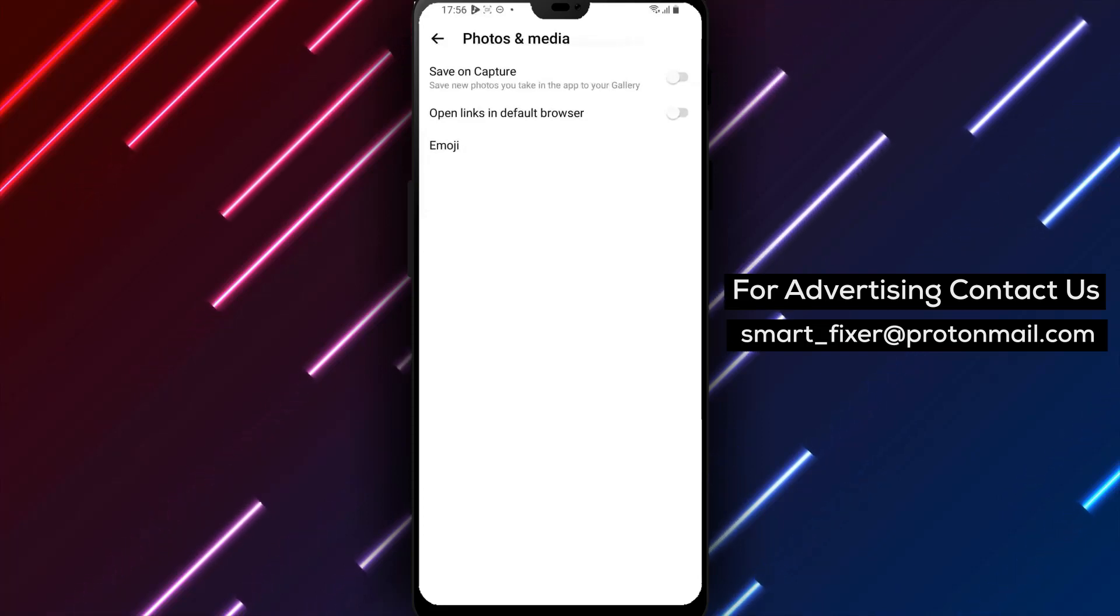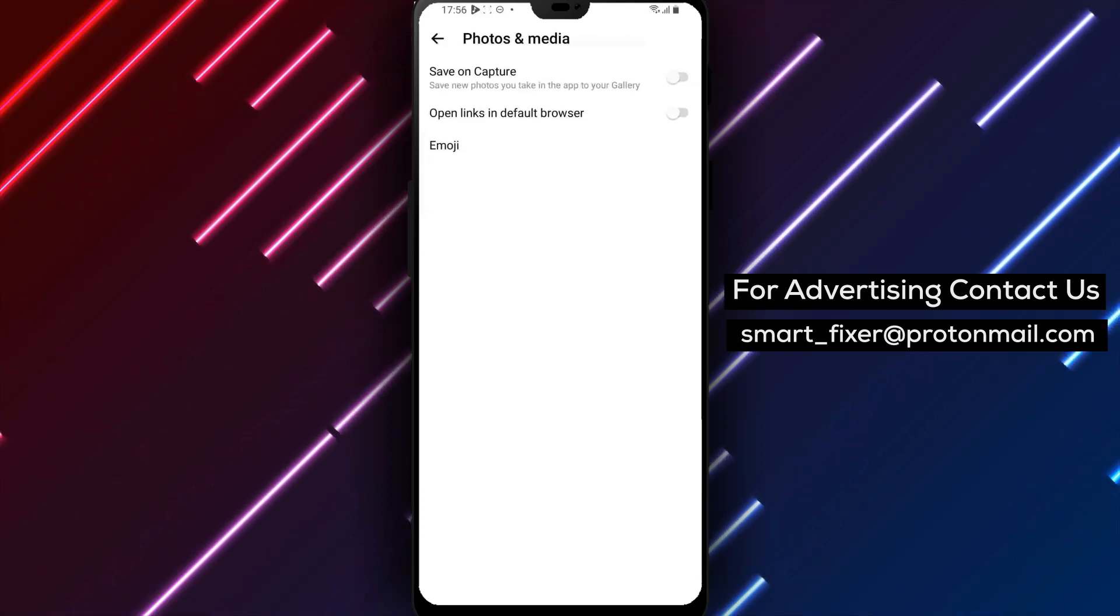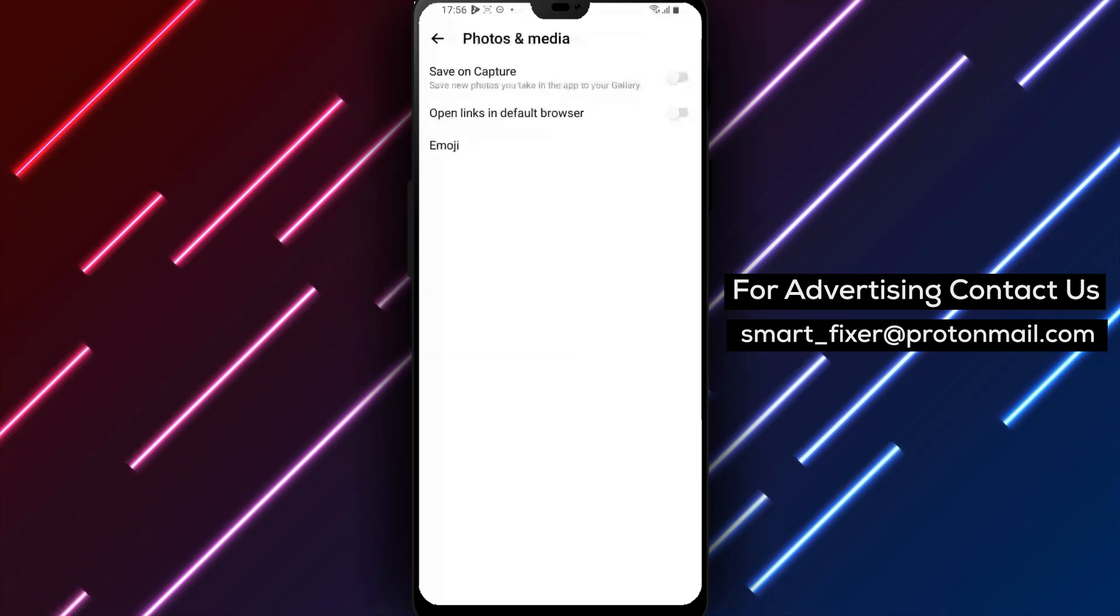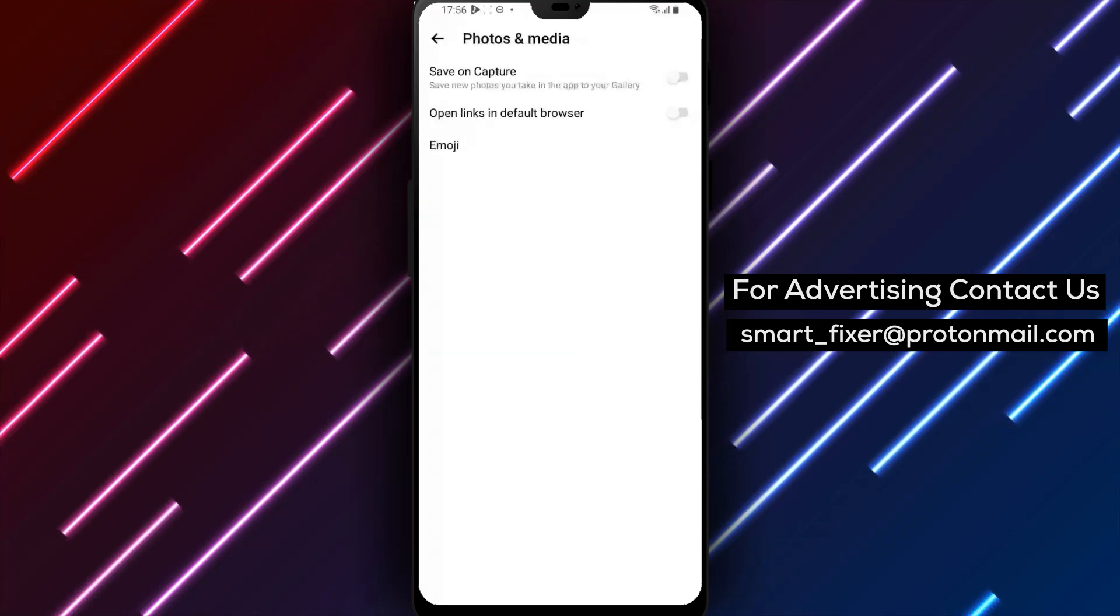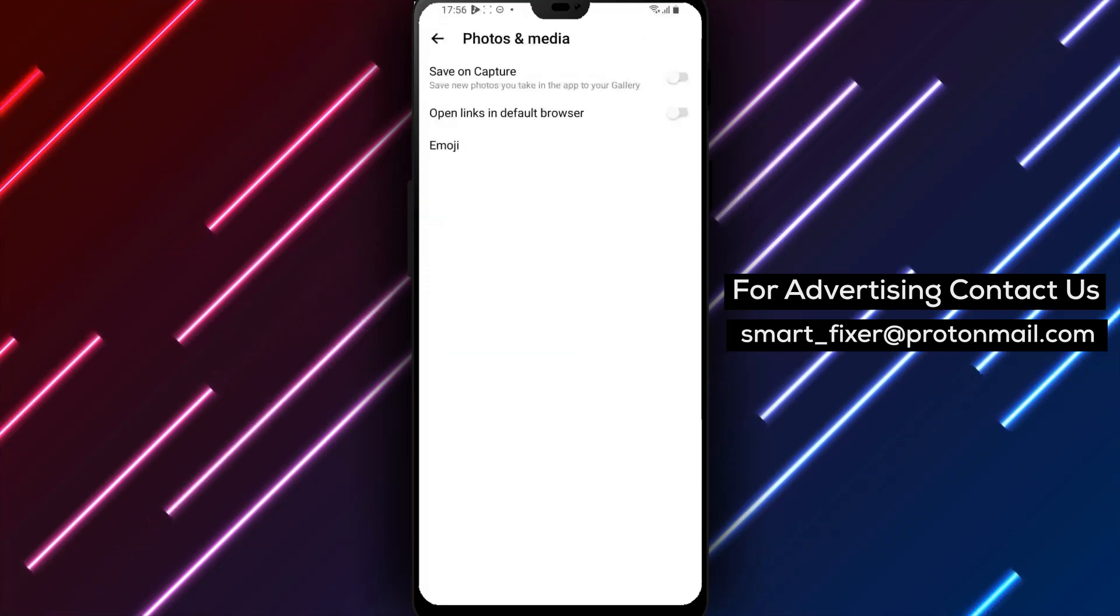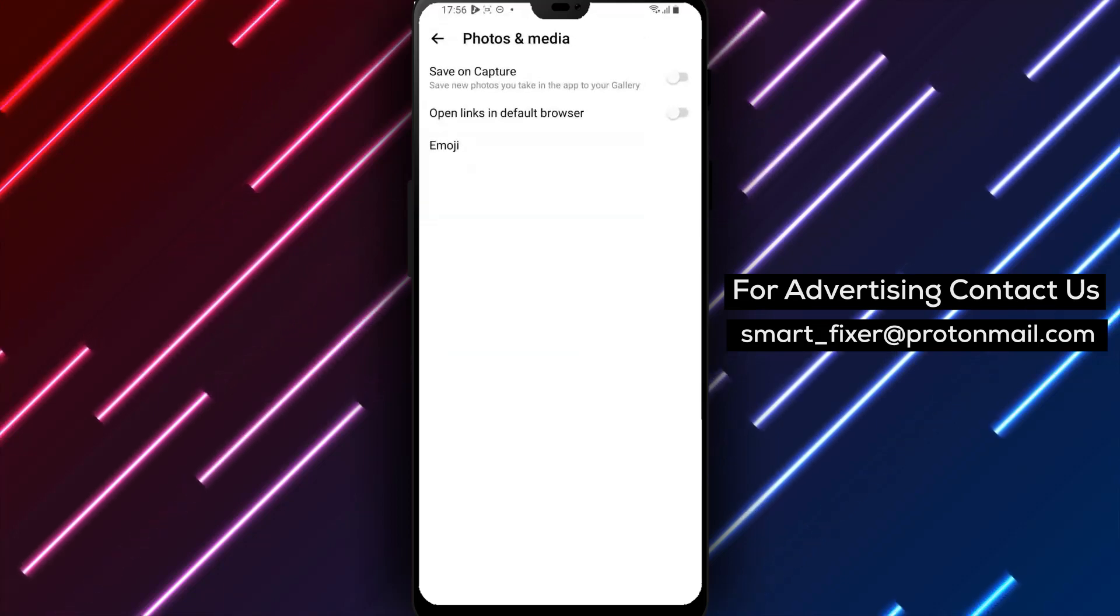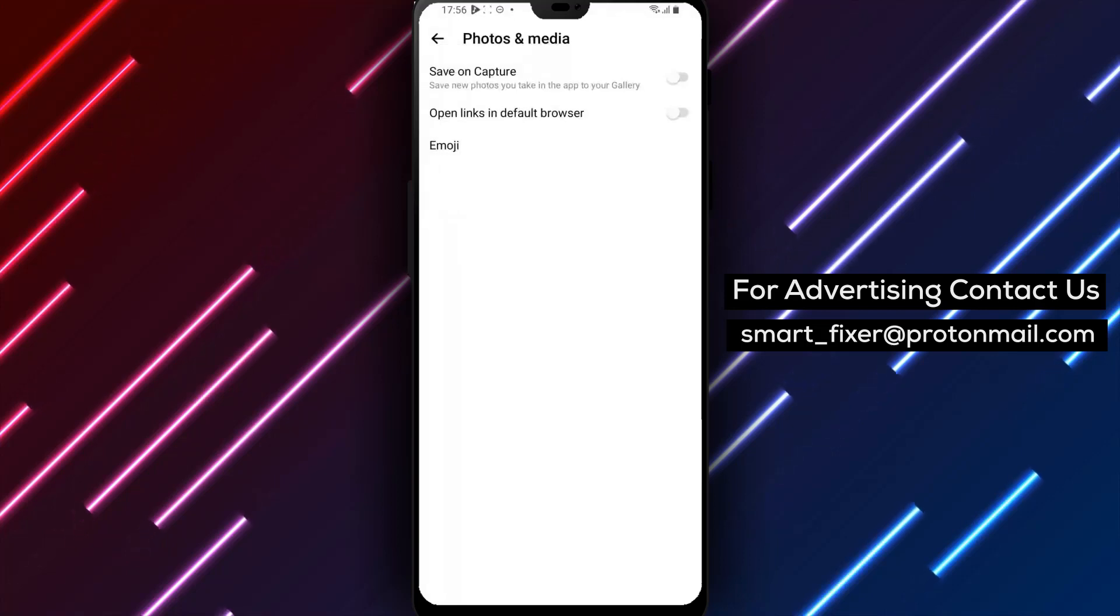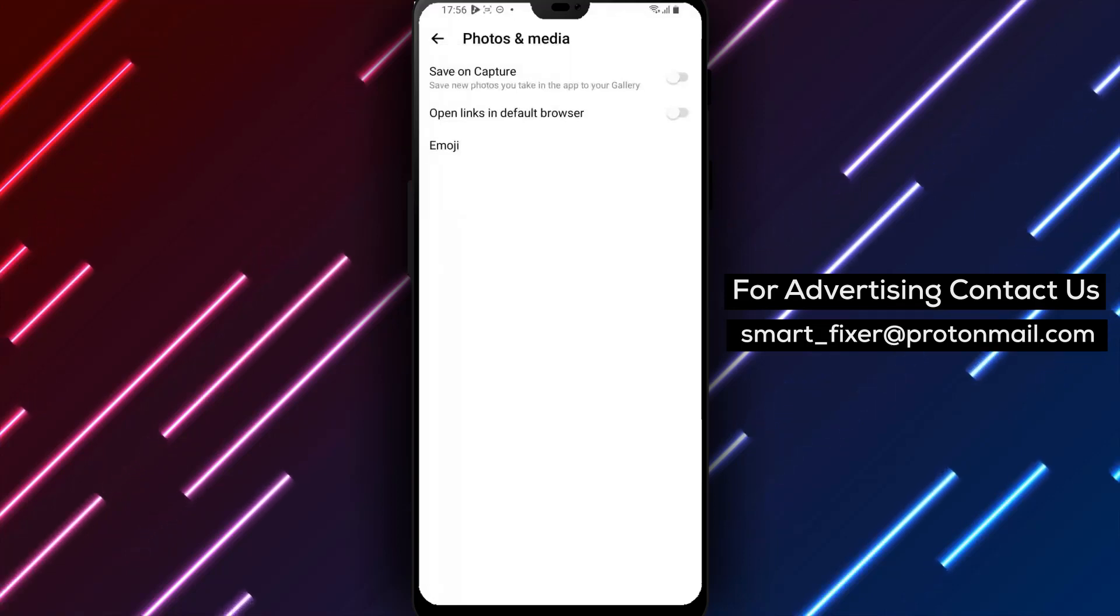Congratulations! You've successfully disabled the Save on Capture feature in Messenger. Now, you can enjoy using Messenger without worrying about unnecessary media cluttering your storage.